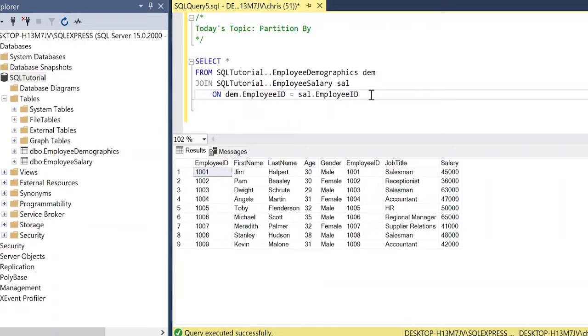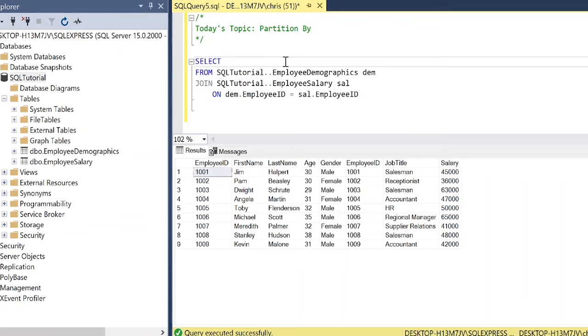So I've joined these two tables together and this is our output, but we don't want every single column. I'm going to start selecting some of these columns and then we'll start using this partition by and see what the output looks like after that. All right, so let's go right up here. Let's choose the first name. Let's do the last name. We'll do gender and let's do salary.